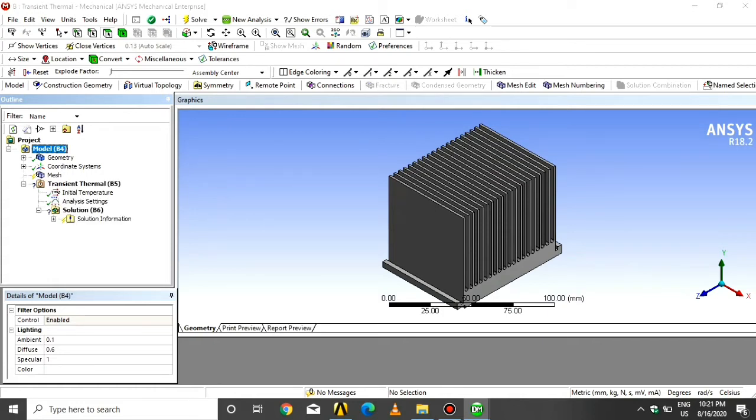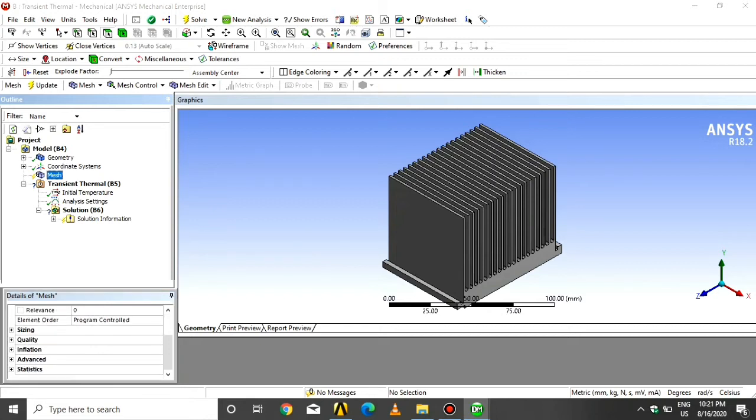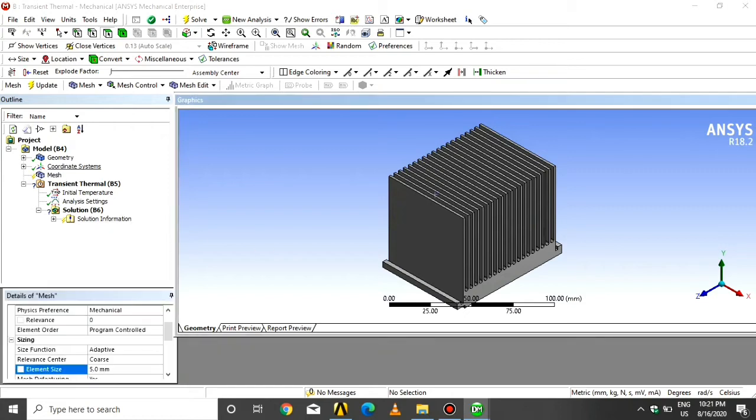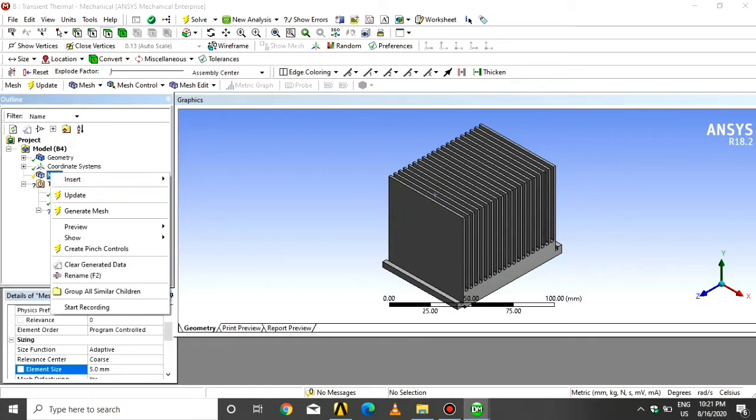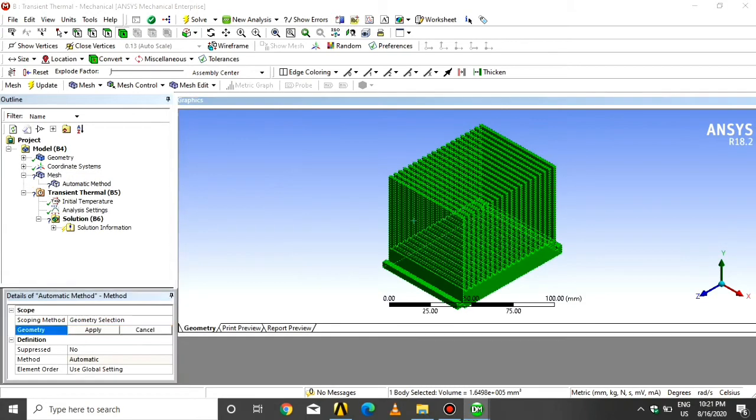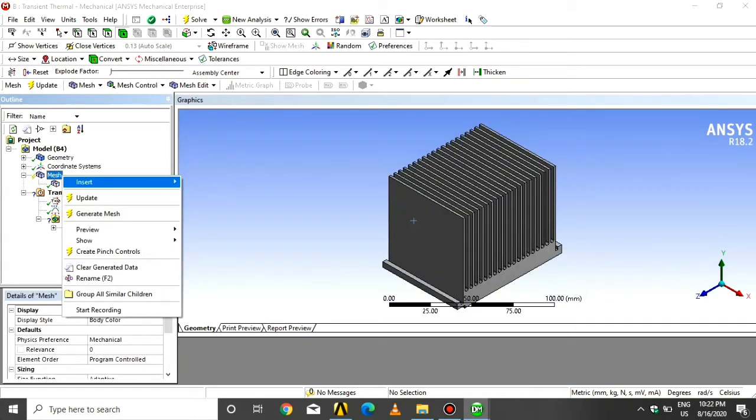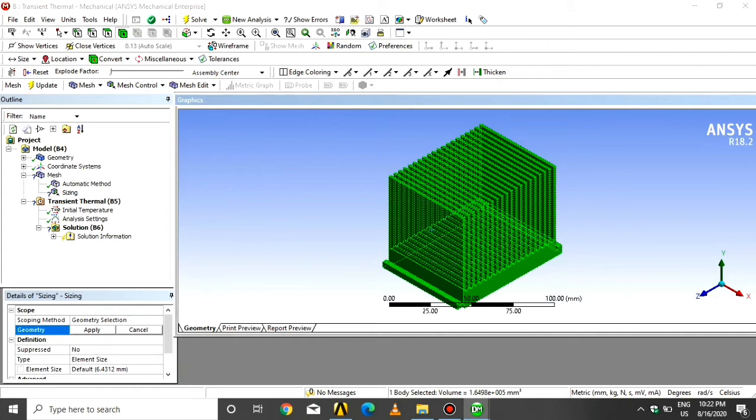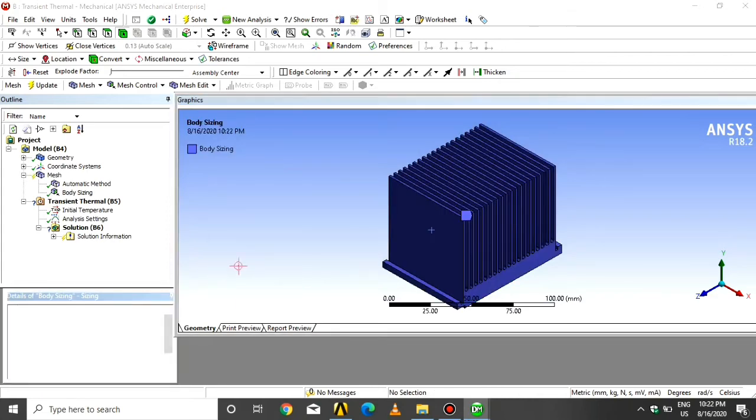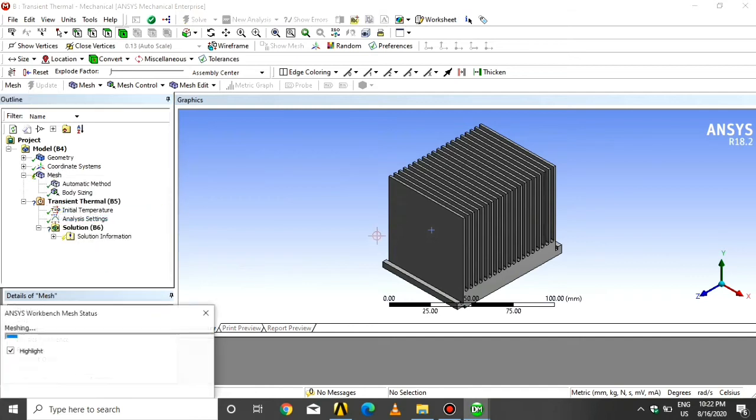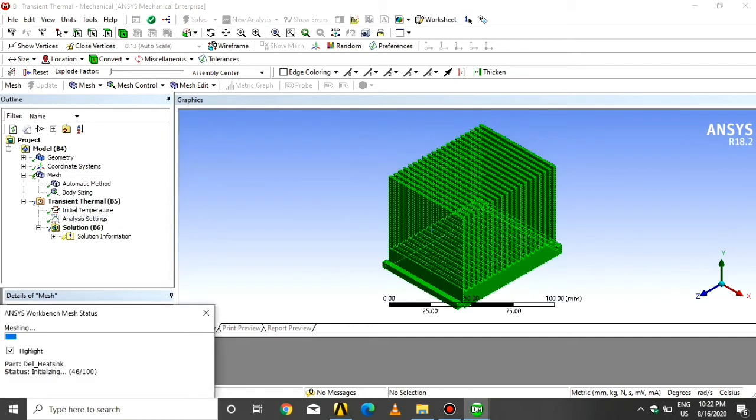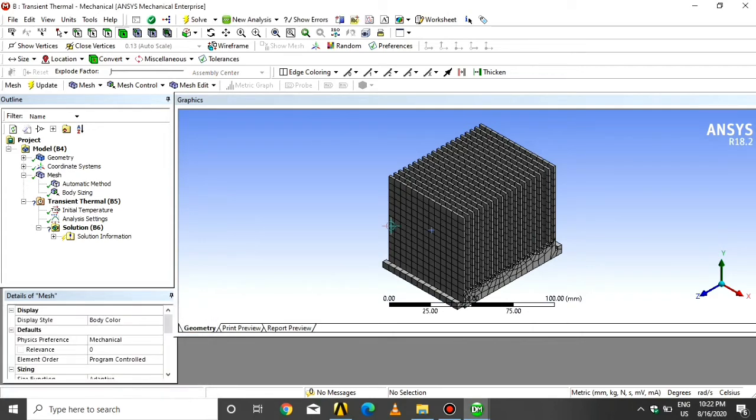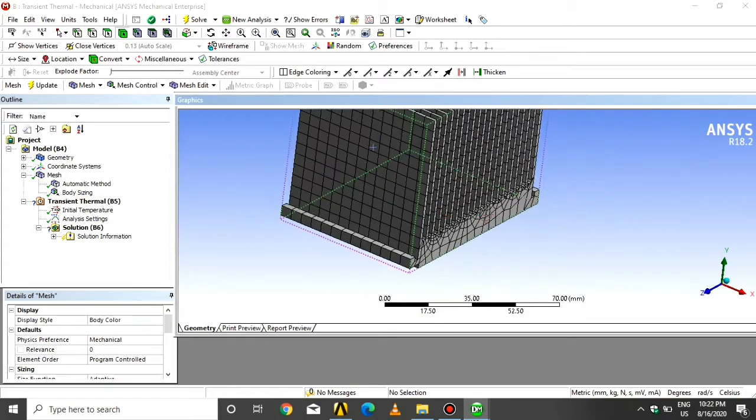Click on mesh. Give the element size 5. Click on mesh, insert the method, select whole body, say apply. Click on mesh, insert sizing, click all body, apply. Give the element size 5 and say generate. Wait some time for meshing. As we see the elements are good, so go through the transient thermal analysis.